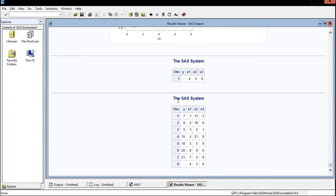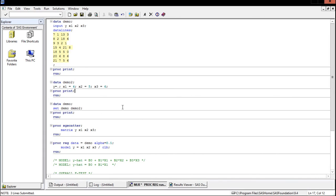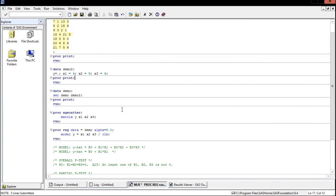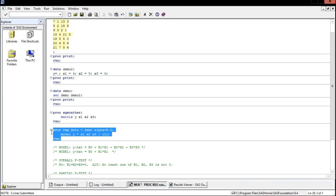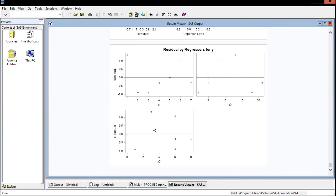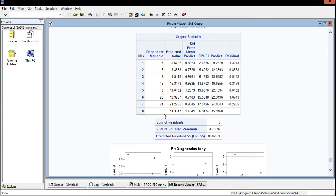Now that the data set is ready, let's get a 90% confidence interval for the prediction of y when x1=4, x2=5, x3=6. We use the option CLI in our proc reg code — this gives us confidence intervals for individual predictions rather than the betas. In the results, the row with the decimal point for y corresponds to our new observation, and the 90% confidence limit for the prediction of y is between 6.84 and 15.91.